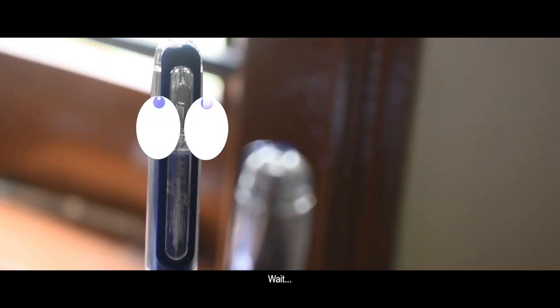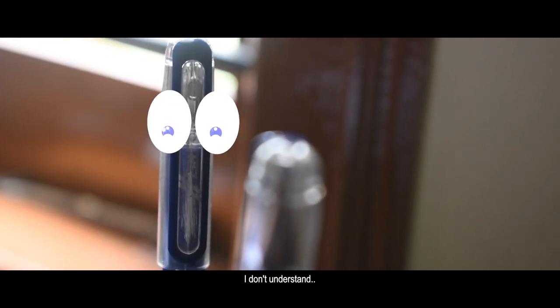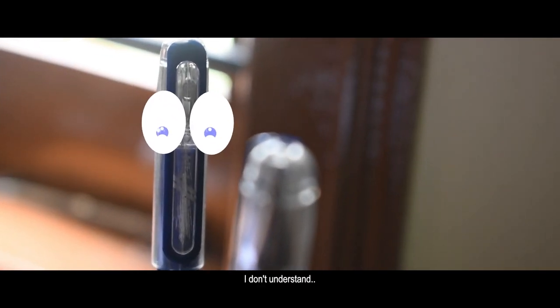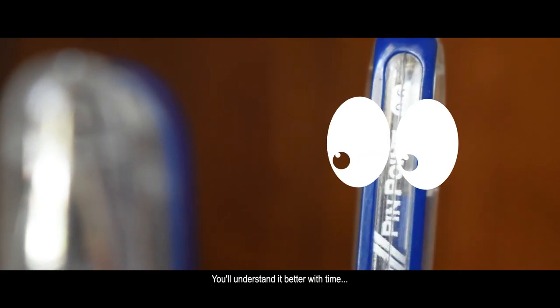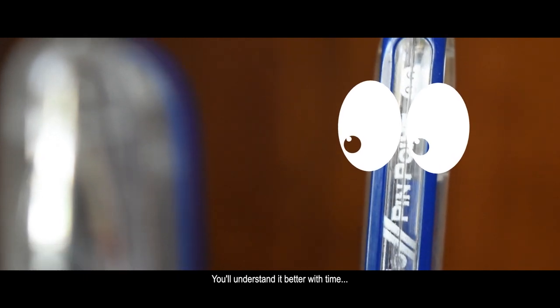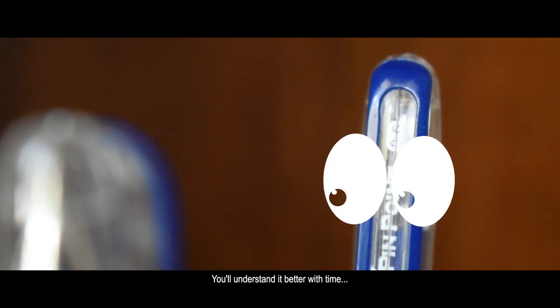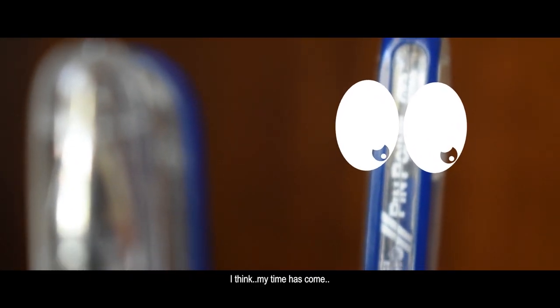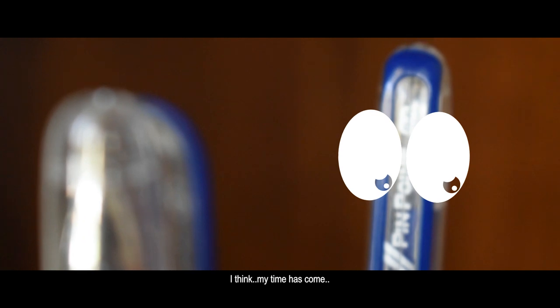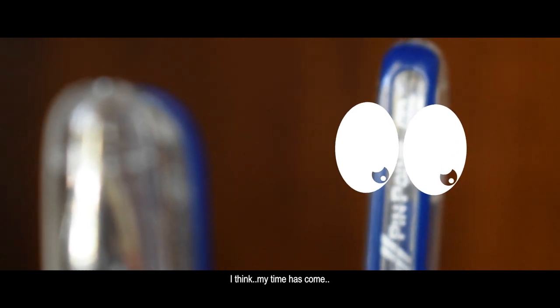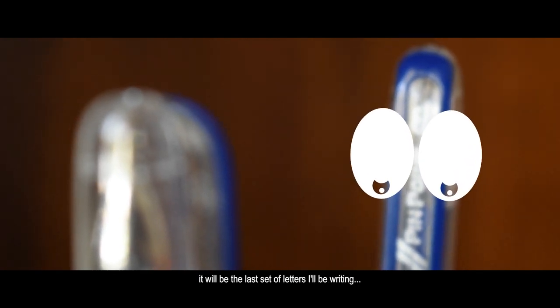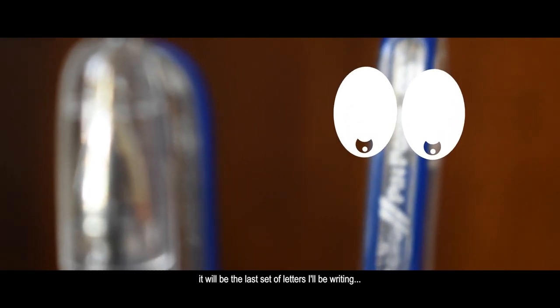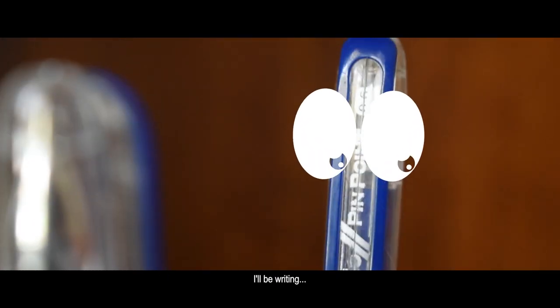Wait, I don't understand. You'll understand it better with time. And I think my time has come. It will be the last set of letters I'll be writing.